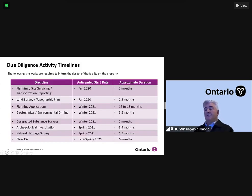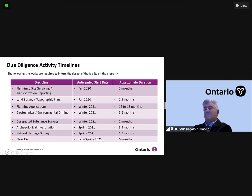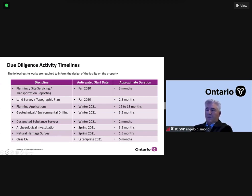As mentioned earlier, there are significant due diligence activities that Infrastructure Ontario will be performing over the next months. The site investigation work is required to inform the design of the facility on the property. What you're going to see over the next few months and over the next year are activities on the site - a lot of information gathering, a lot of investigations, a lot of reporting. All of this will be fed into the design and specifications that we will be preparing in readiness to go to RFQ.